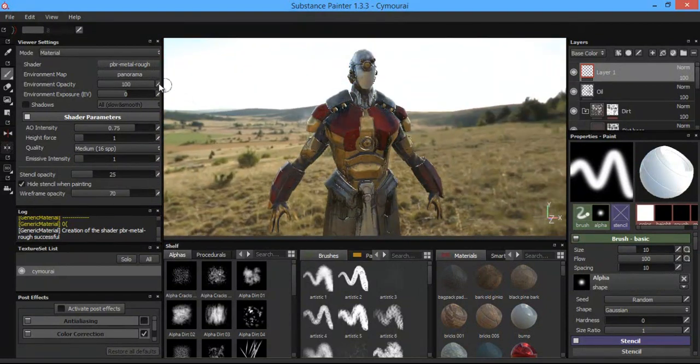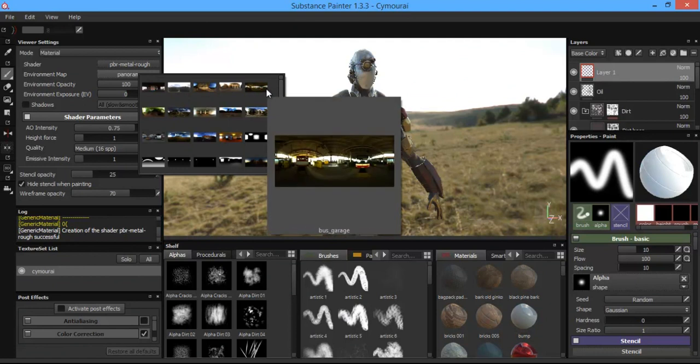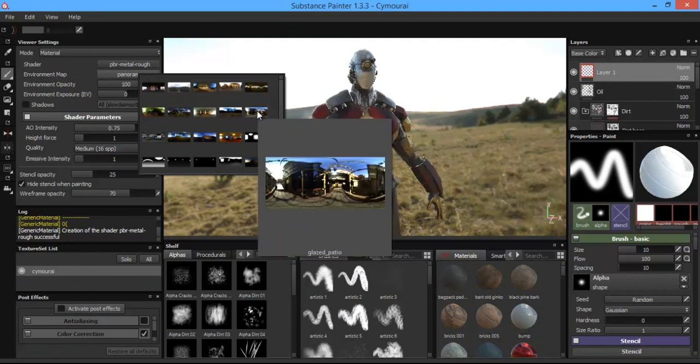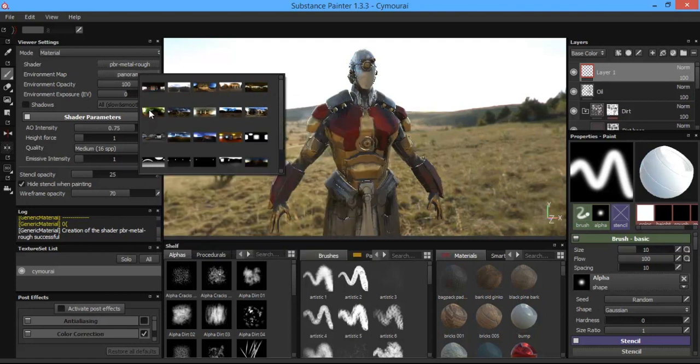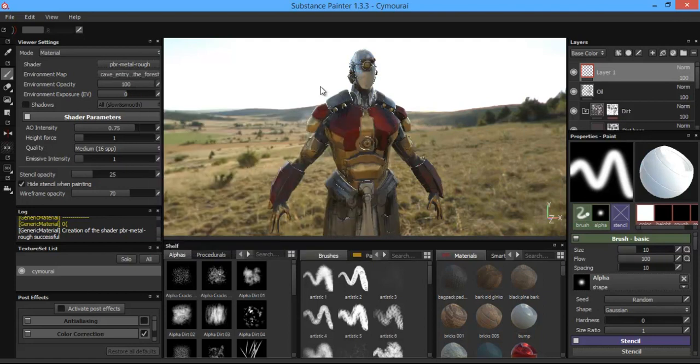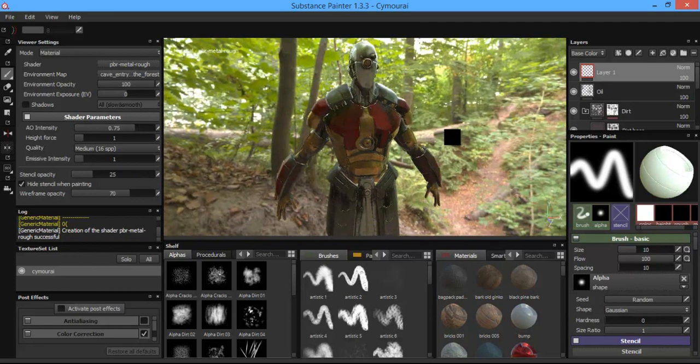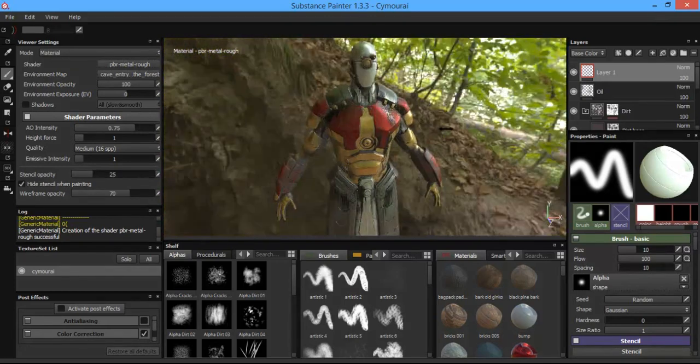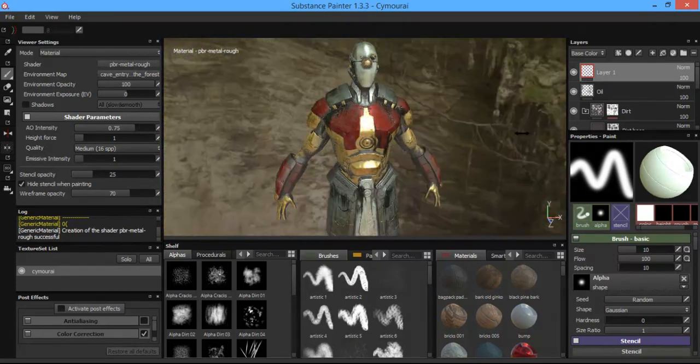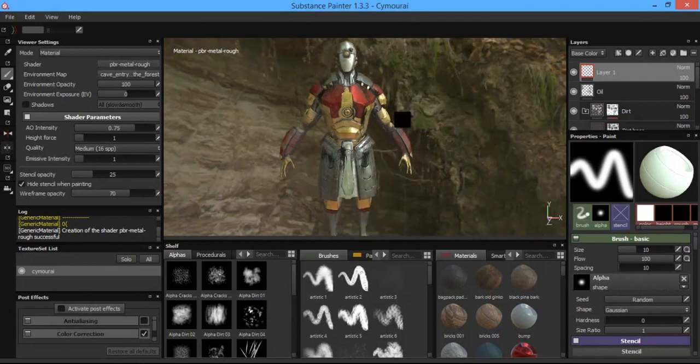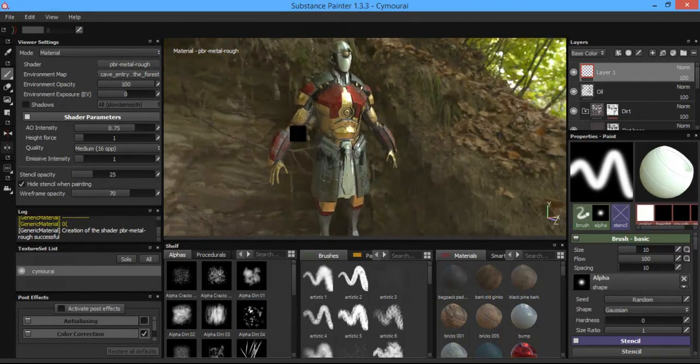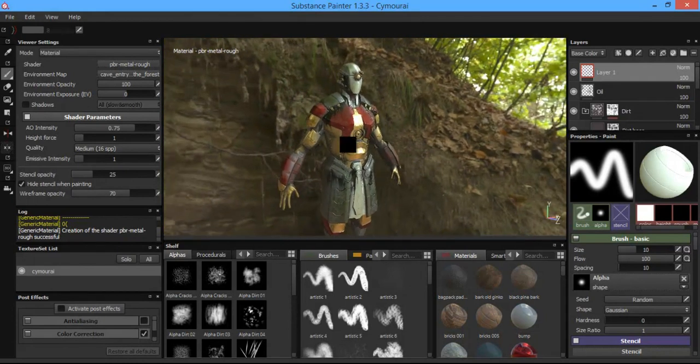And again, we can always change out the image by going to the environment map, panoramas. Just hovering over will bring up a little bit larger image with the description of the file name underneath it. So we can go down to like an outdoor environment, selecting that. And we can see how the HDR is going to reflect off our character and how our character is going to reflect that environment back or respect it depending on his roughness and metallic values.